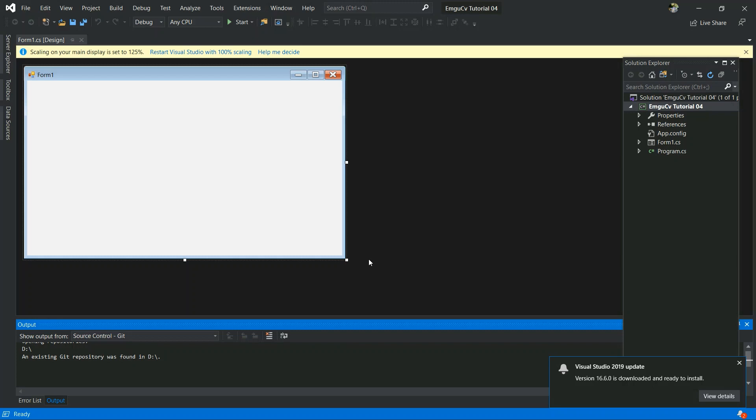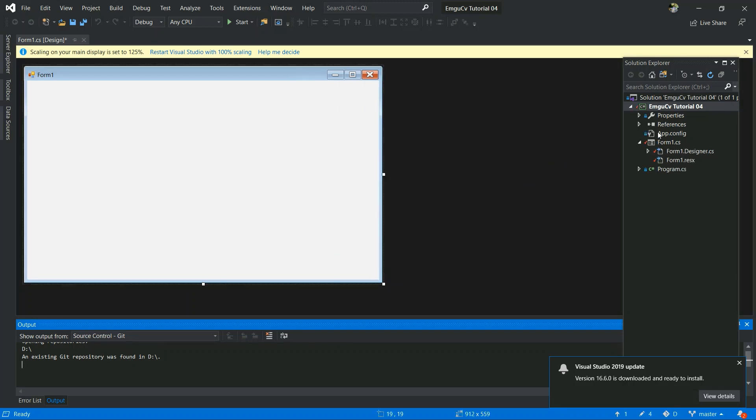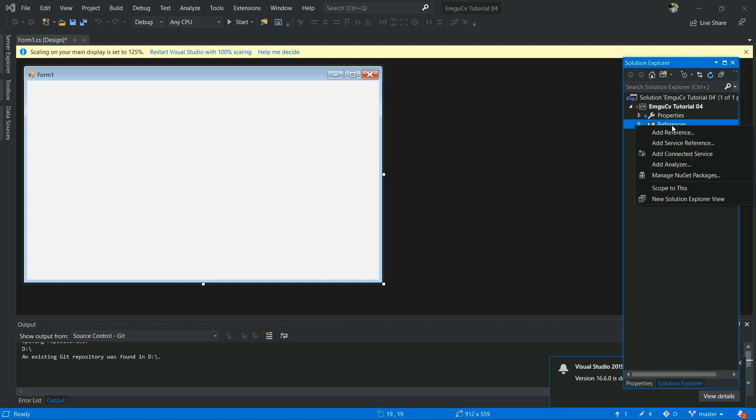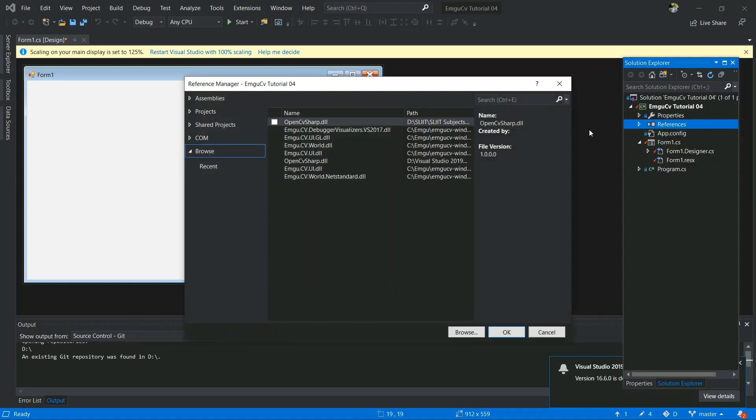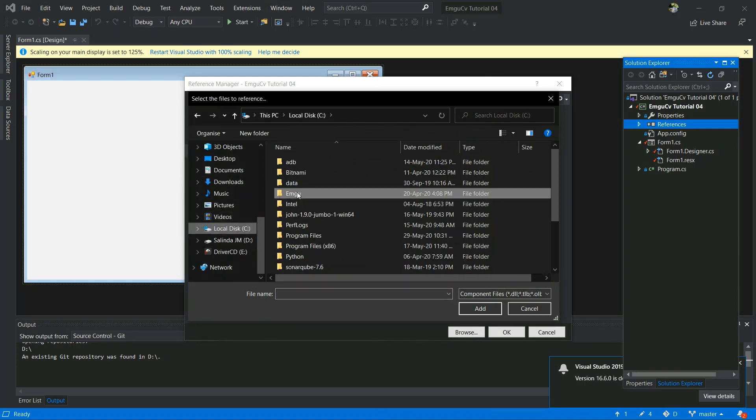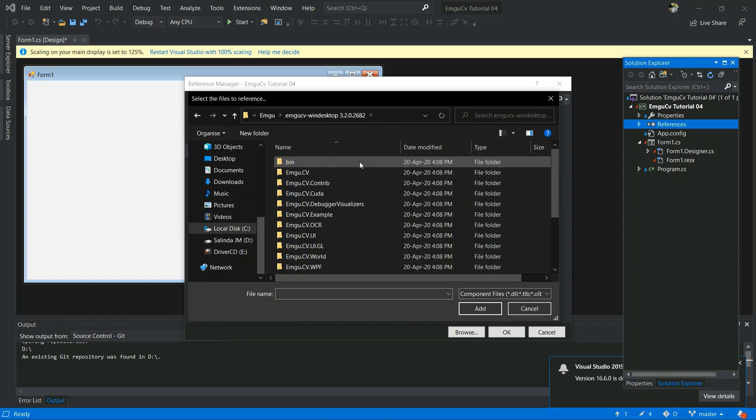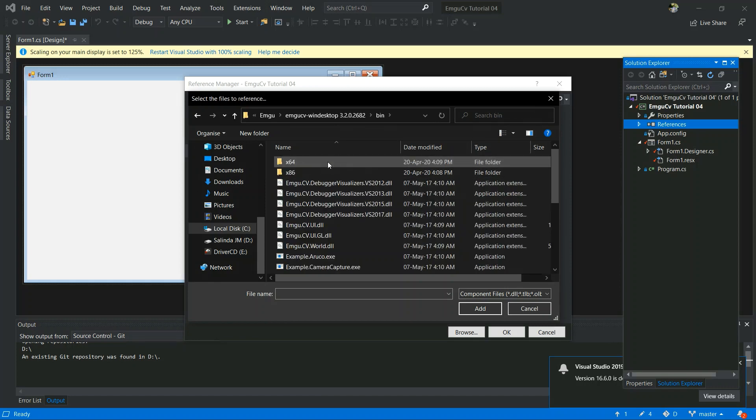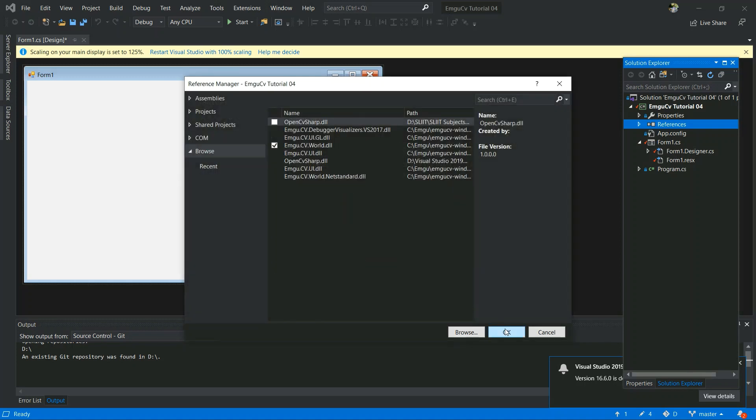We have a Windows Form application open for us and we have to do three important steps. The first step is to add reference. Go to Add Reference and Browse, and go to the location where you have installed your EmguCV, and select EmguCV.World.dll and Add and OK.